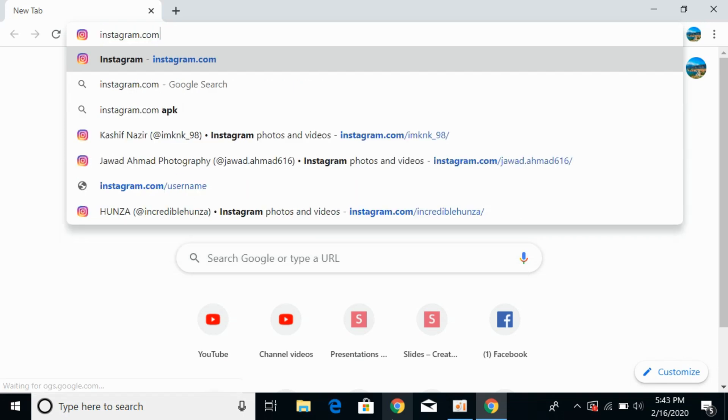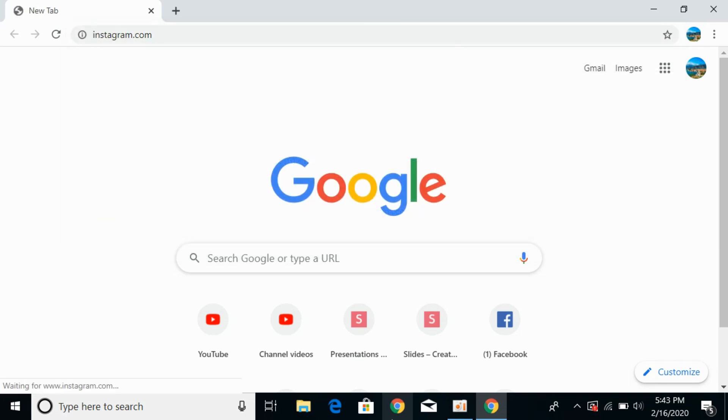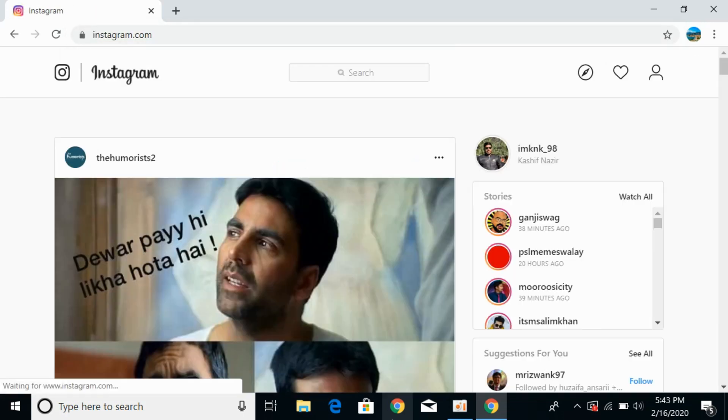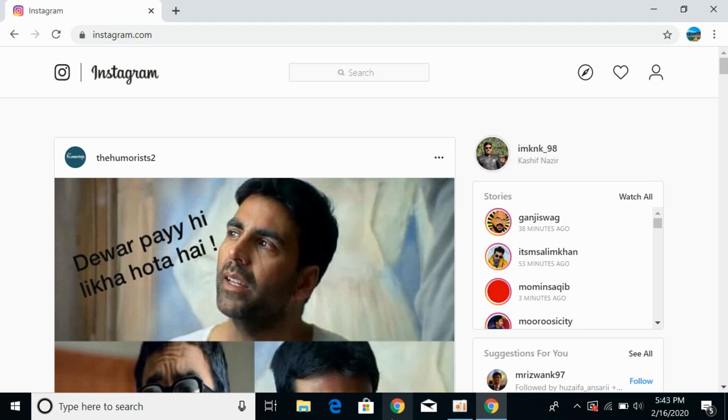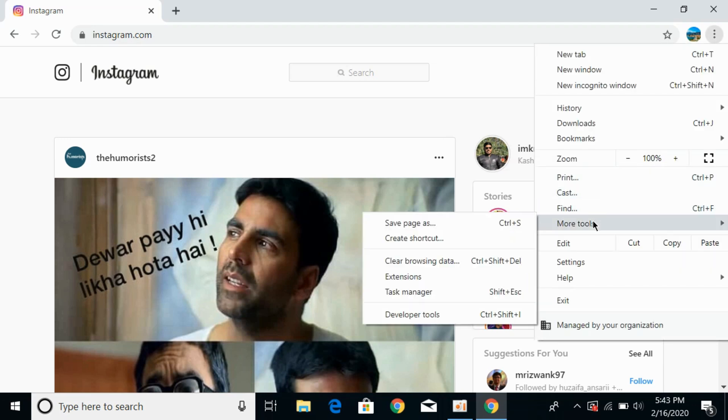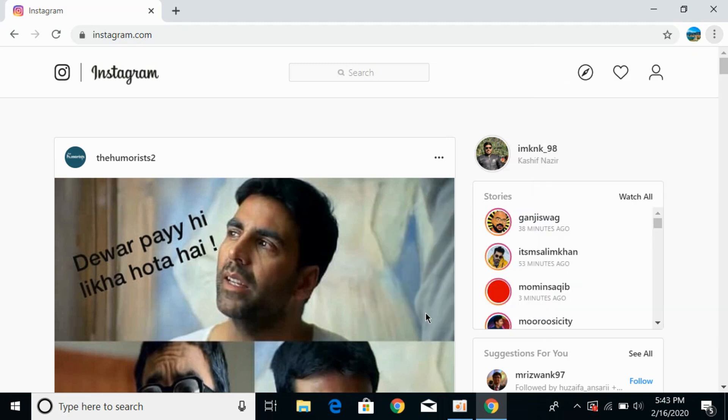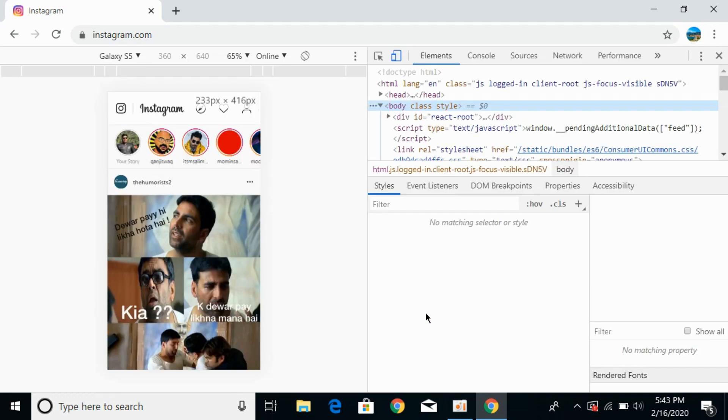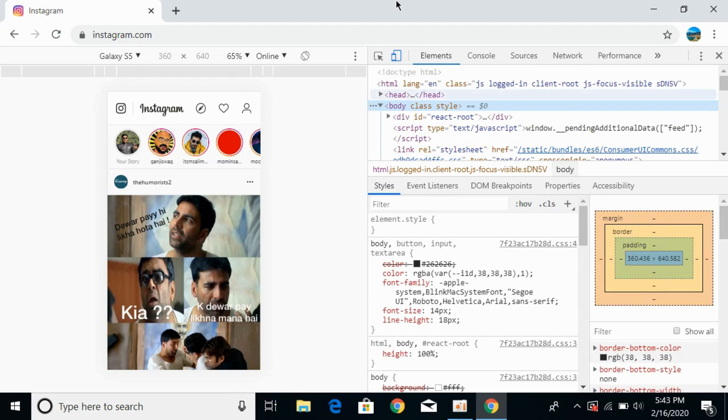Go to Instagram.com and log into your account. Once you have logged in, click on these three dots at the right top corner of Google Chrome. Now go to more tools. Here you can see developer tools. Click on this.